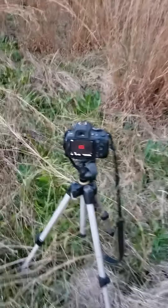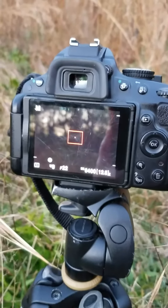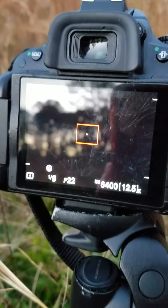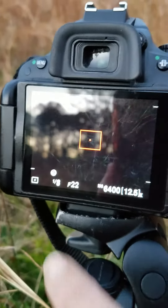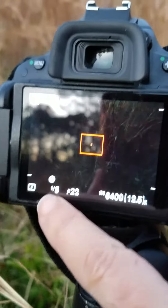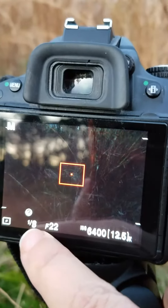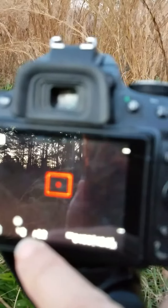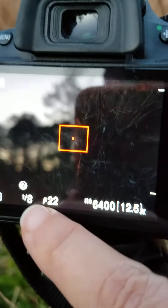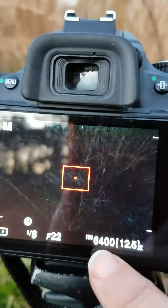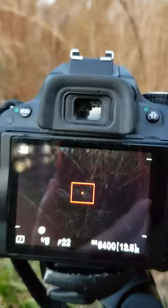I left my settings on my camera from before, took a picture, then changed the shutter speed to a slower shutter speed. So I'm working with 1/8 of a second, f22, and my ISO is 6400.